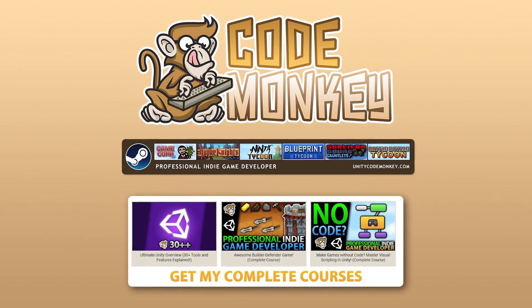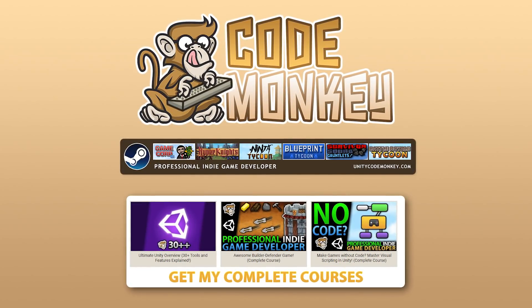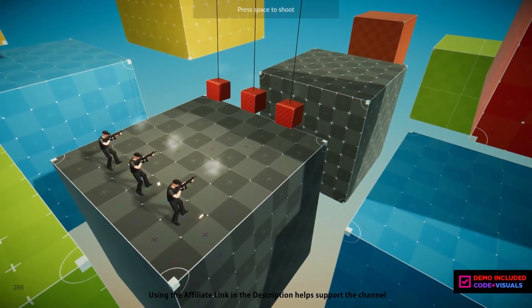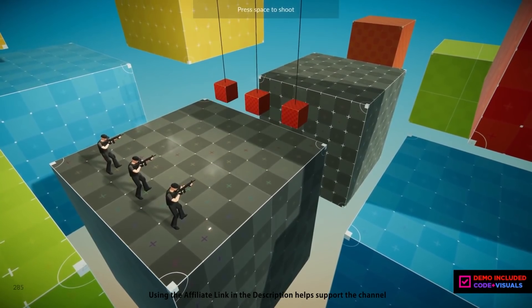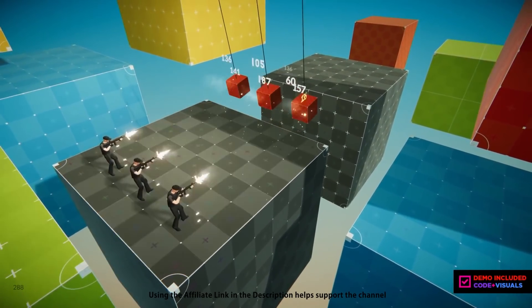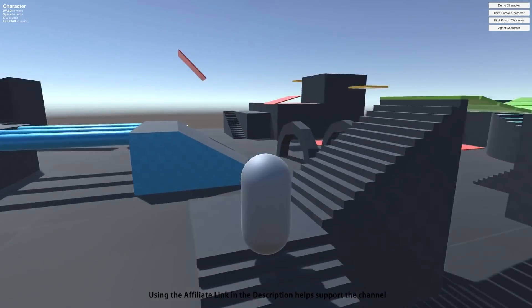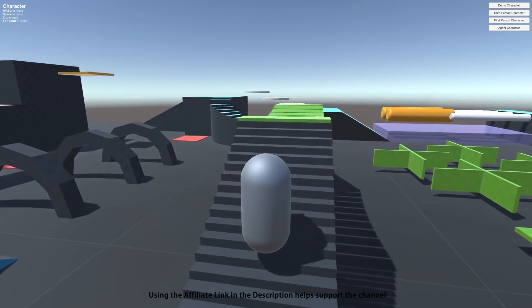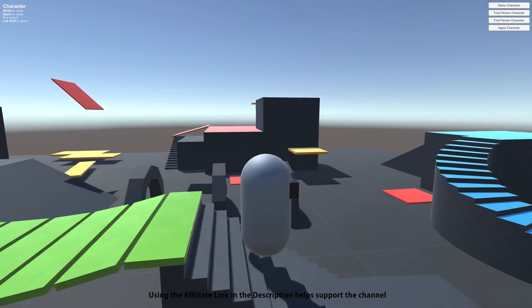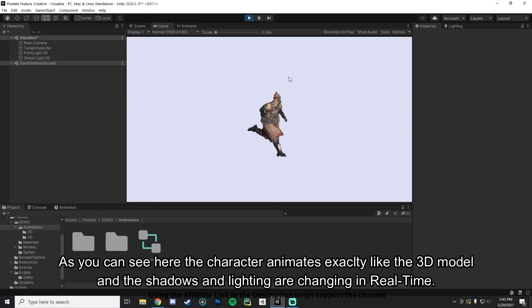Hello and welcome, I'm your CodeMonkey. The Asset Store is full of awesome tools and assets to help you make your own games, and there's more and more awesome stuff coming out every month, so in this video let's check out some highlights that were released in May 2021.